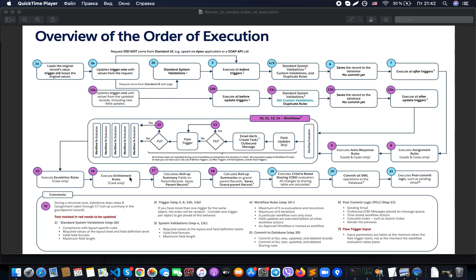After escalation rules, we go to entitlement rules, which are applicable for case objects only. After that we move to the step where rollup summary fields on parent records are recalculated and the parent record is saved. There is a note here that input parameters are taken at the moment the flow trigger starts, not when the workflow evaluation takes place. The next step is the system calculating rollup summaries at the grandparent level.